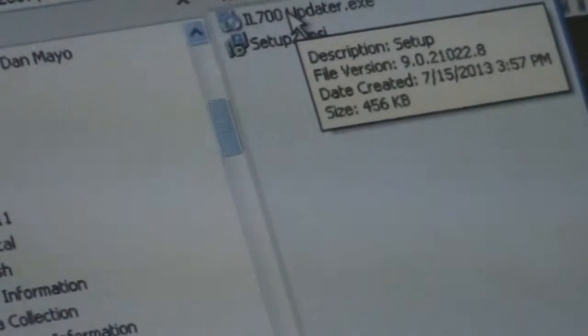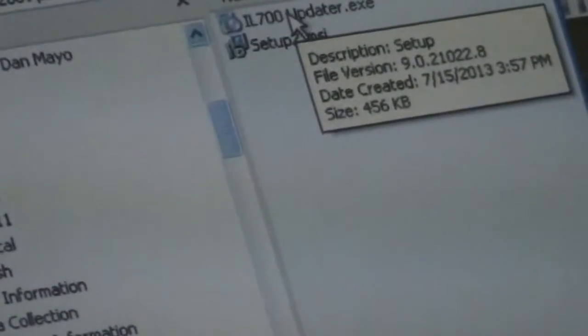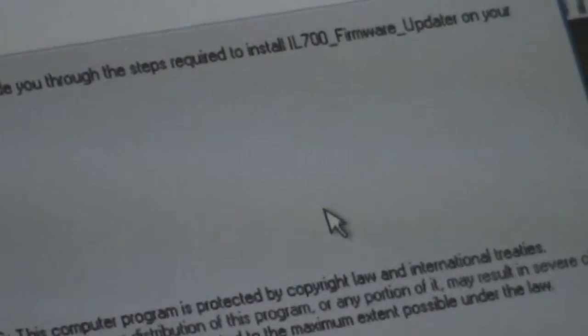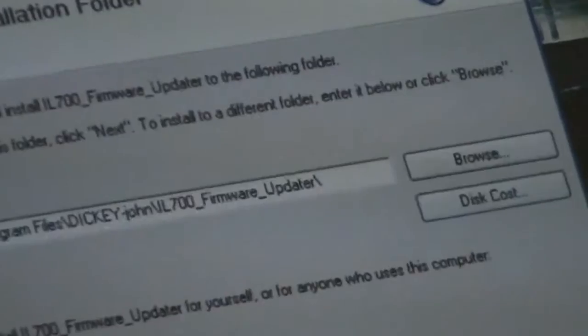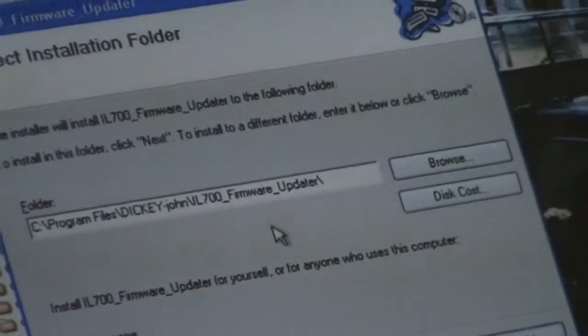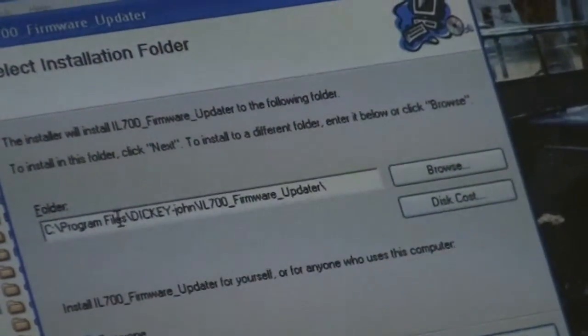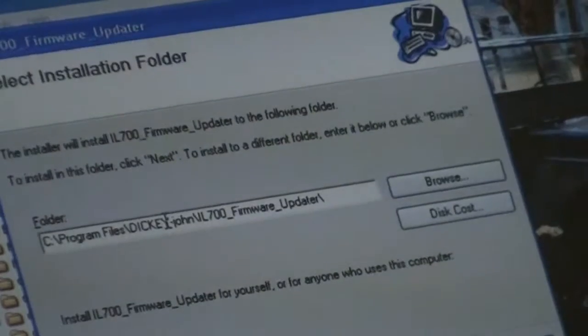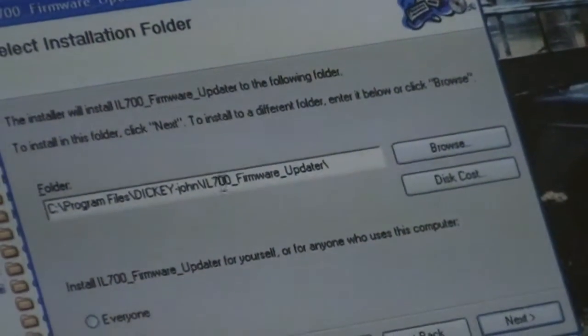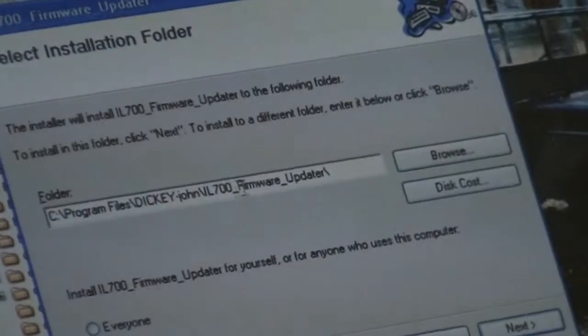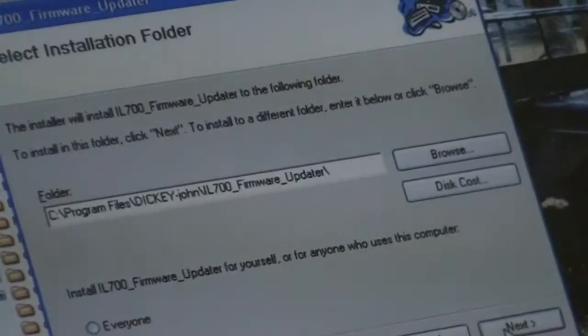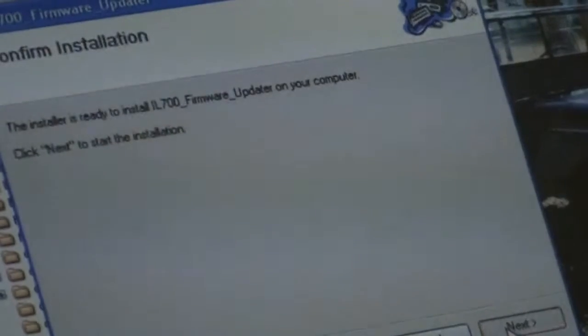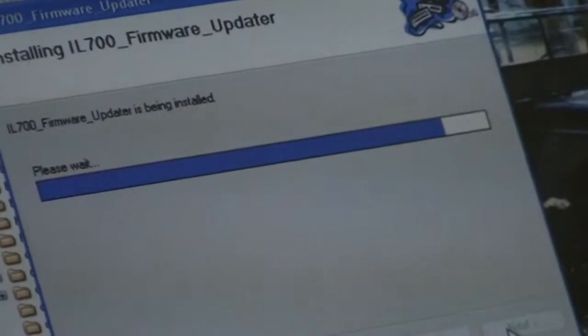So click on the IL-700 updater executable and it will install itself. Click next. Click next. It wants to install it under the program file, under the directory Dickey-John, and then IL-700 firmware updater. So that's fine with me. I will say next. And it will now install.